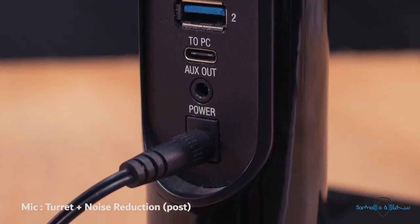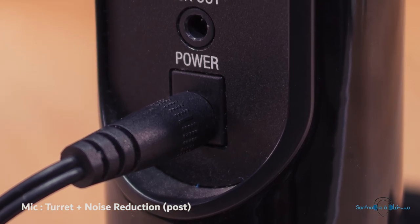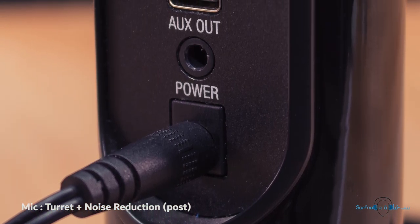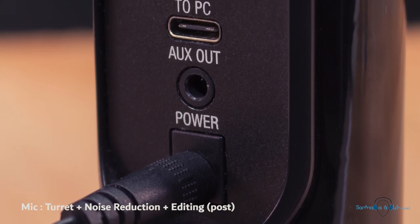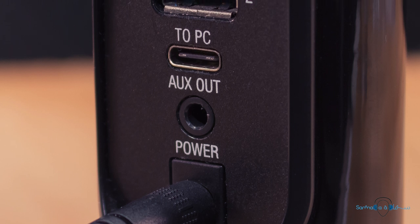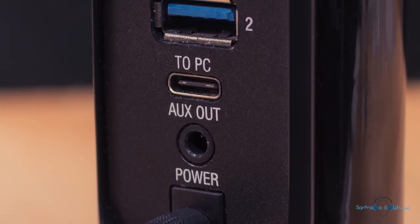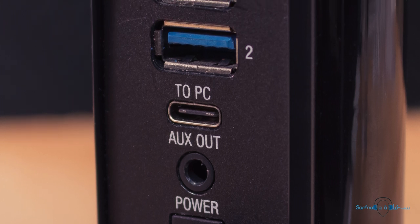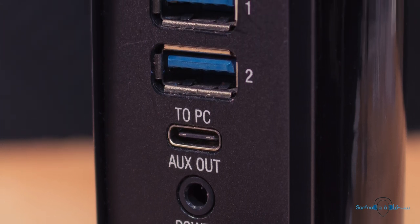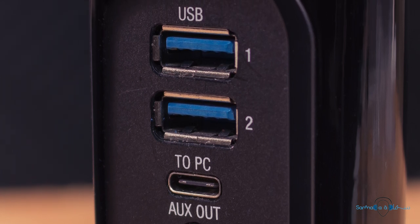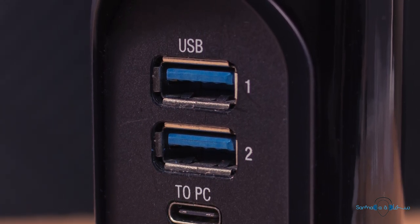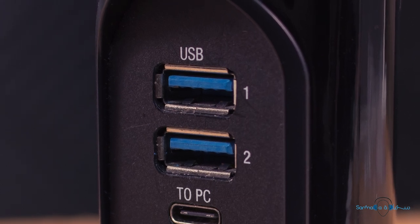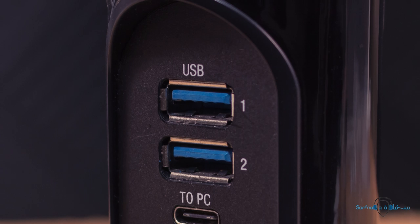Around the back is where we find the DC power input as well as a 3.5mm auxiliary output should you want to route the audio from the microphone to an external mixer or recorder. Above this is a Type-C port which will transfer the video and audio information to your connected PC. But the Type-C port is also connected to the two full-sized USB ports above it, both of which can be used to connect other peripherals. So in addition to having a microphone and a camera, the turret can also act as a two-port USB hub.